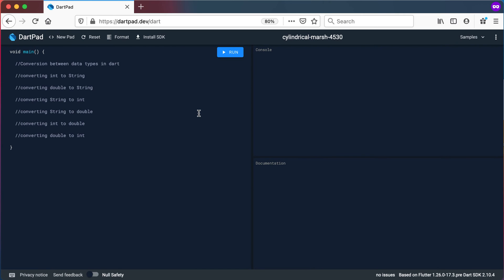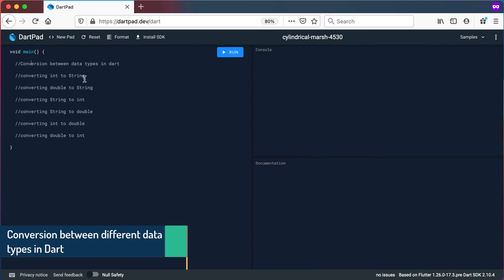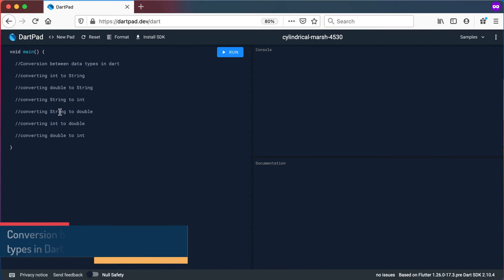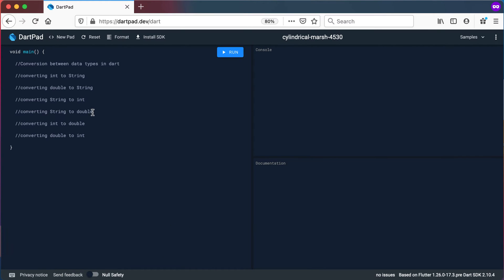Welcome back. In this video we will look at conversion between data types in Dart. We will look at converting integers to strings, doubles to strings, strings to integers, strings to doubles, integers to doubles, and doubles to integers.